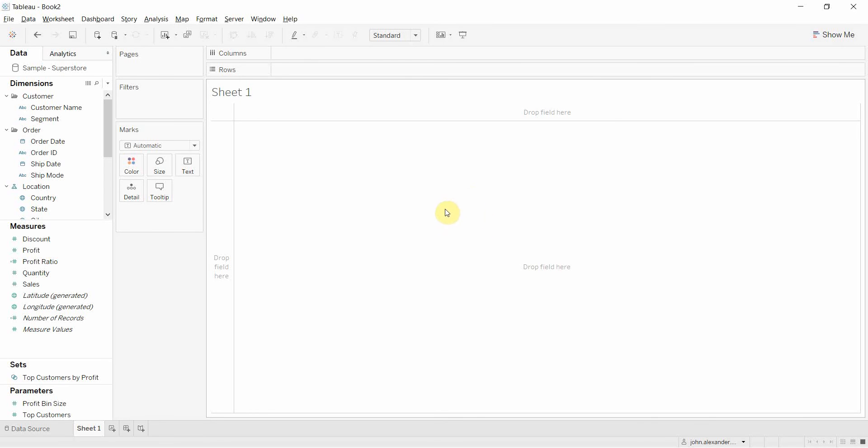Our first video really focuses on the user interface and the main screen that we see here. We're just going to go through what the parts are so that we have some common names for everything as we walk through each of the videos.